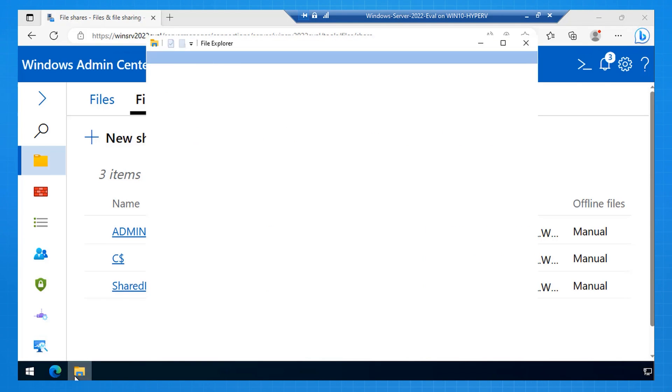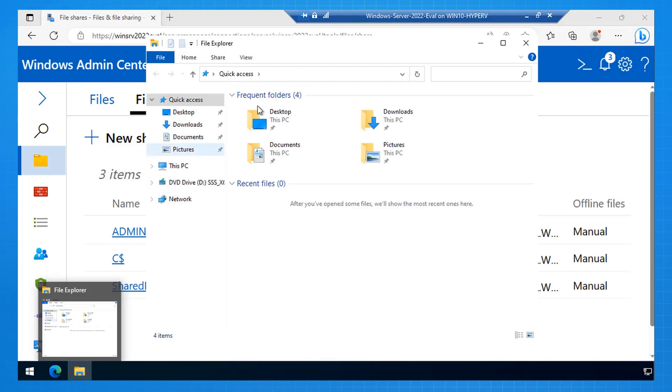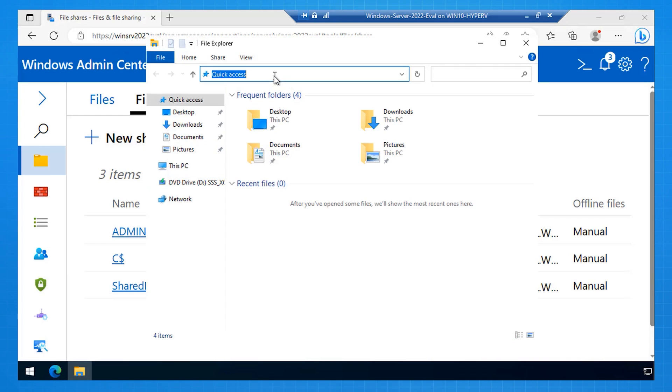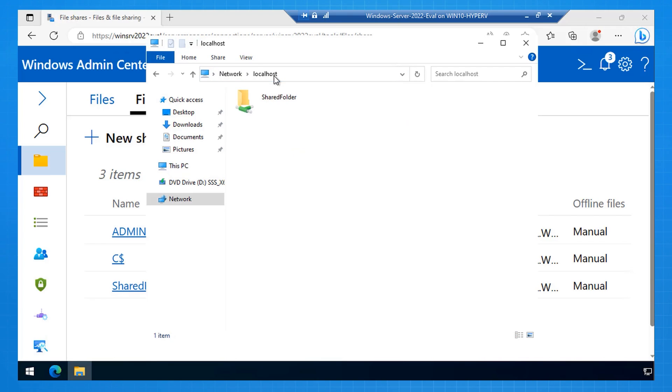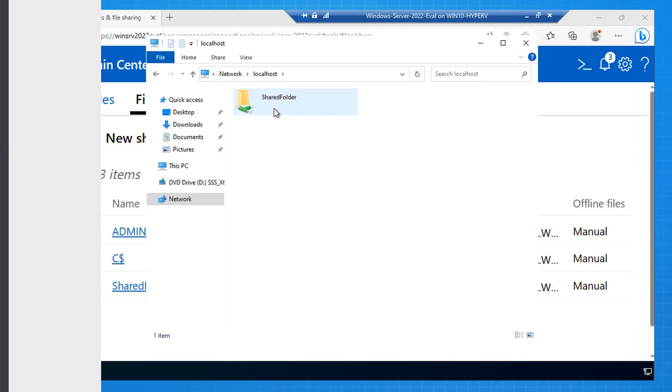And to verify that that exists, I'm going to File Explorer, and use Wack Wack, Local Host, and I can see the shared folder there. So here I've installed Windows Admin Center, used it to perform some tasks including installing the file server role, and configuring a file share.